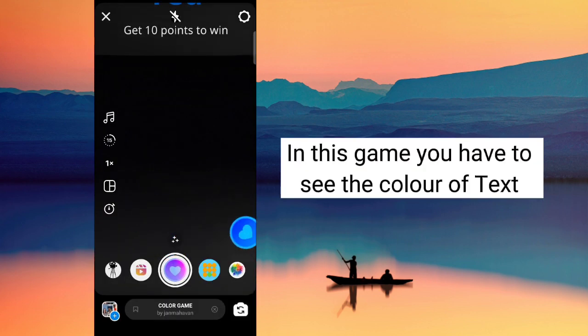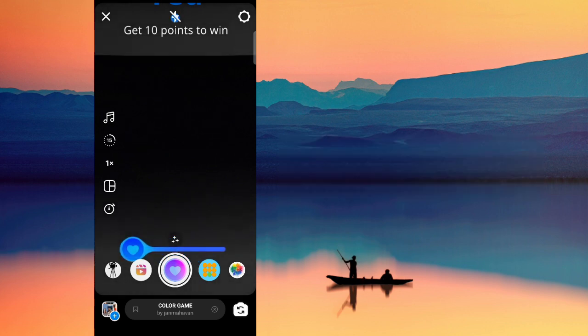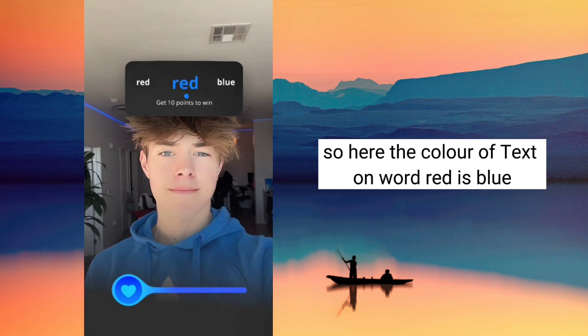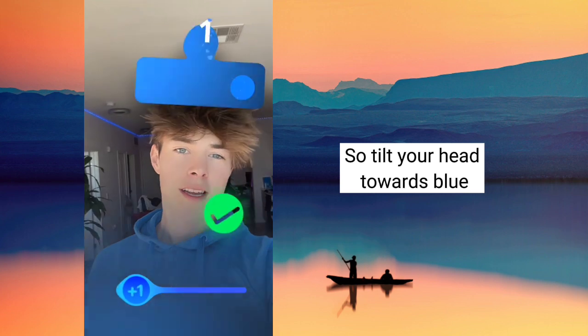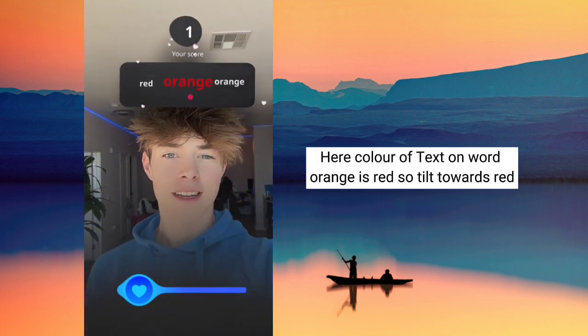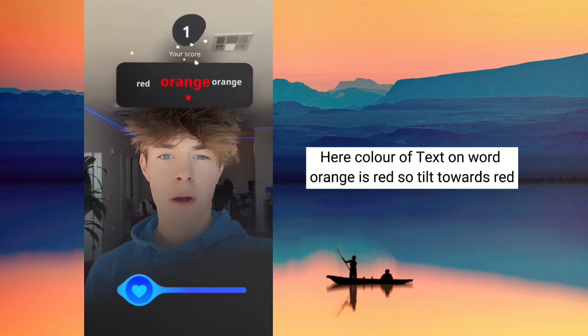Tap on the first filter. In this game, you have to see the color of text. So let's play. Here the color of text on the word 'red' is blue, so tilt your head towards blue. Here the color of text on the word 'orange' is red, so tilt towards red.